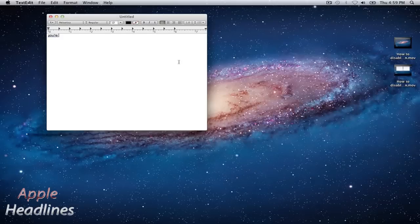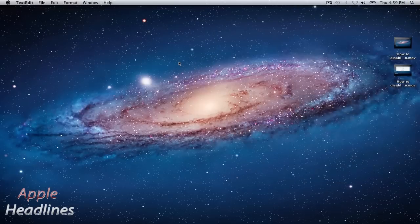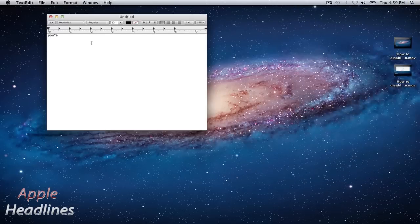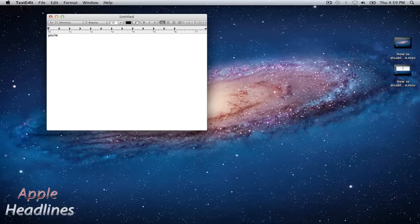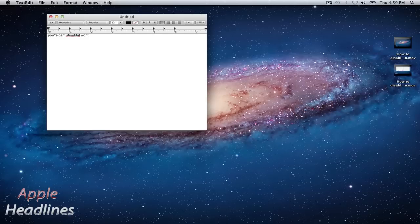Let's close TextEdit and reopen it. Let's type 'can't.' You'll notice it didn't try to correct it. You can see I just typed in three more contractions—can't, shouldn't, won't—and it didn't try to correct it anymore.